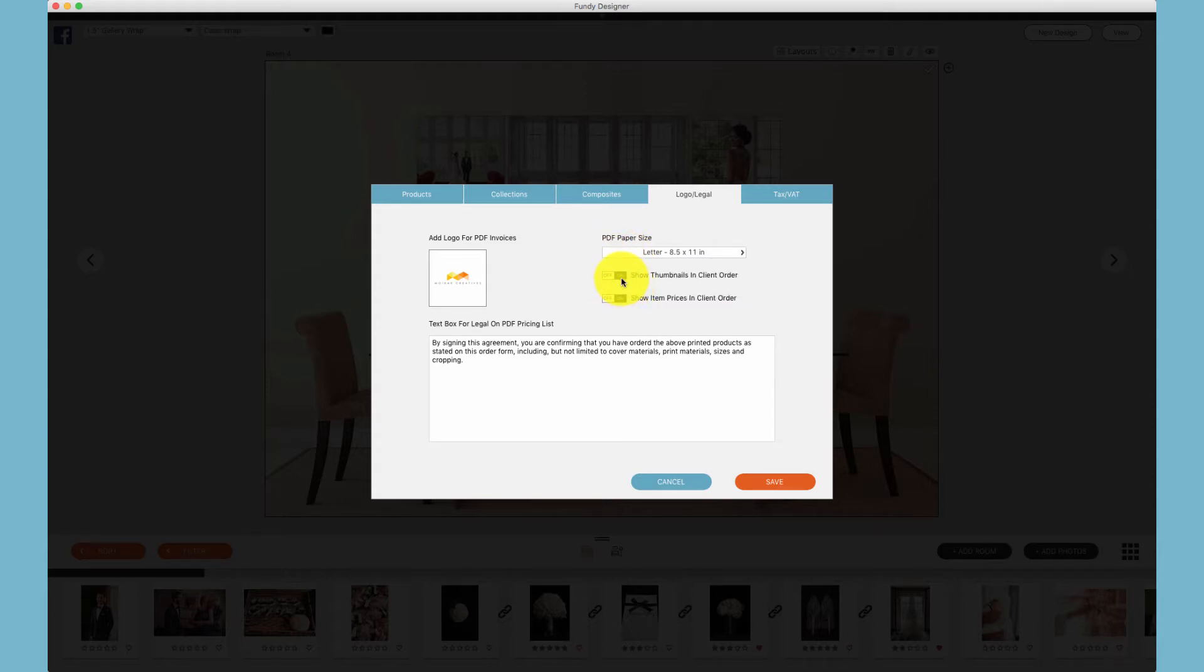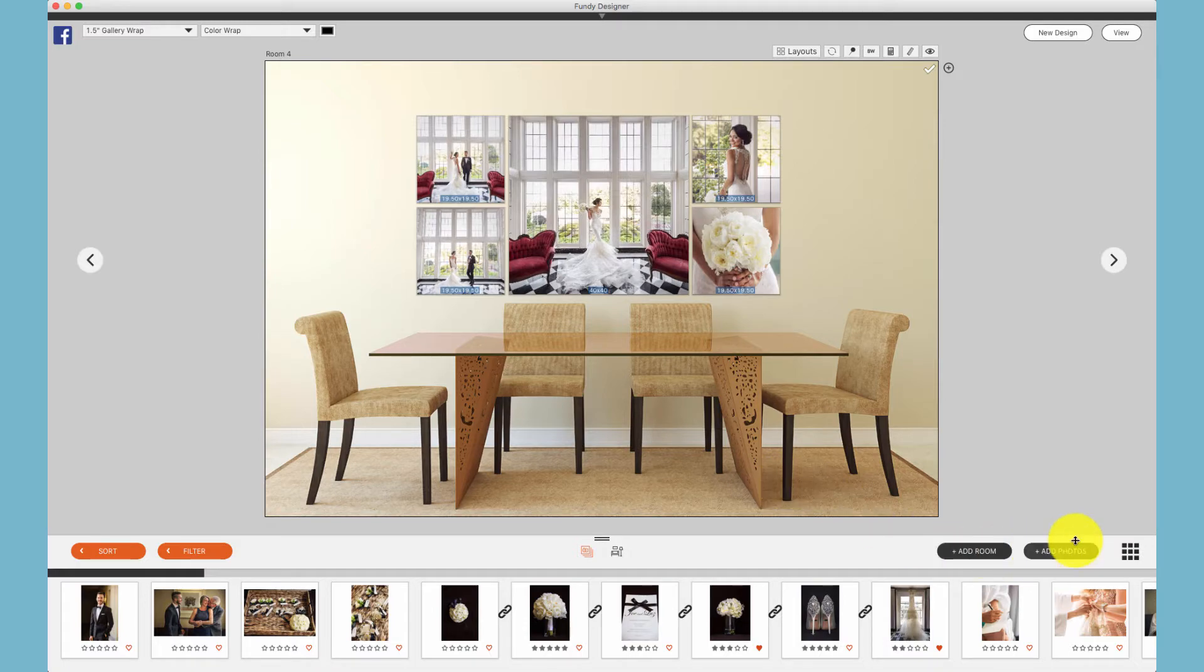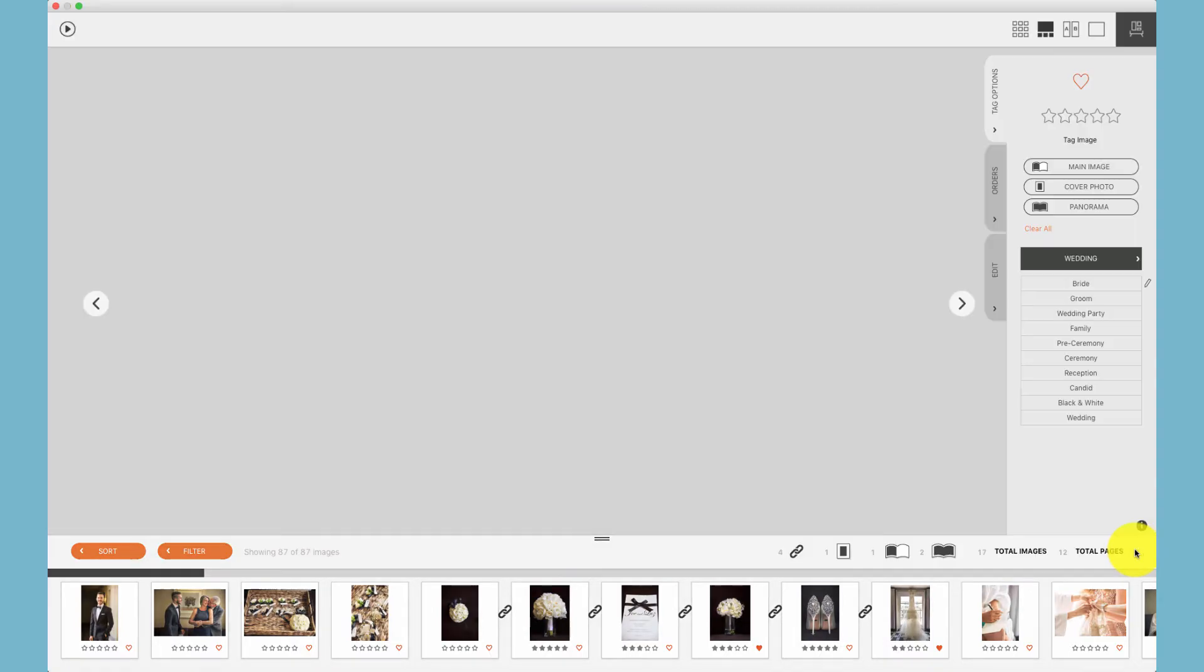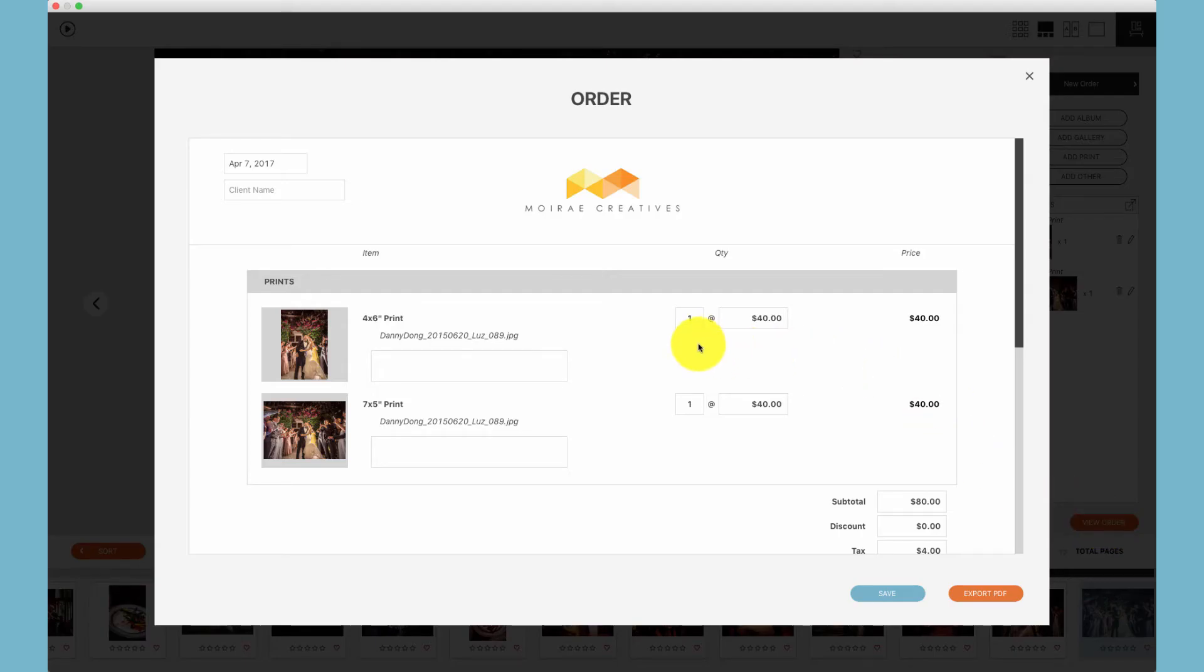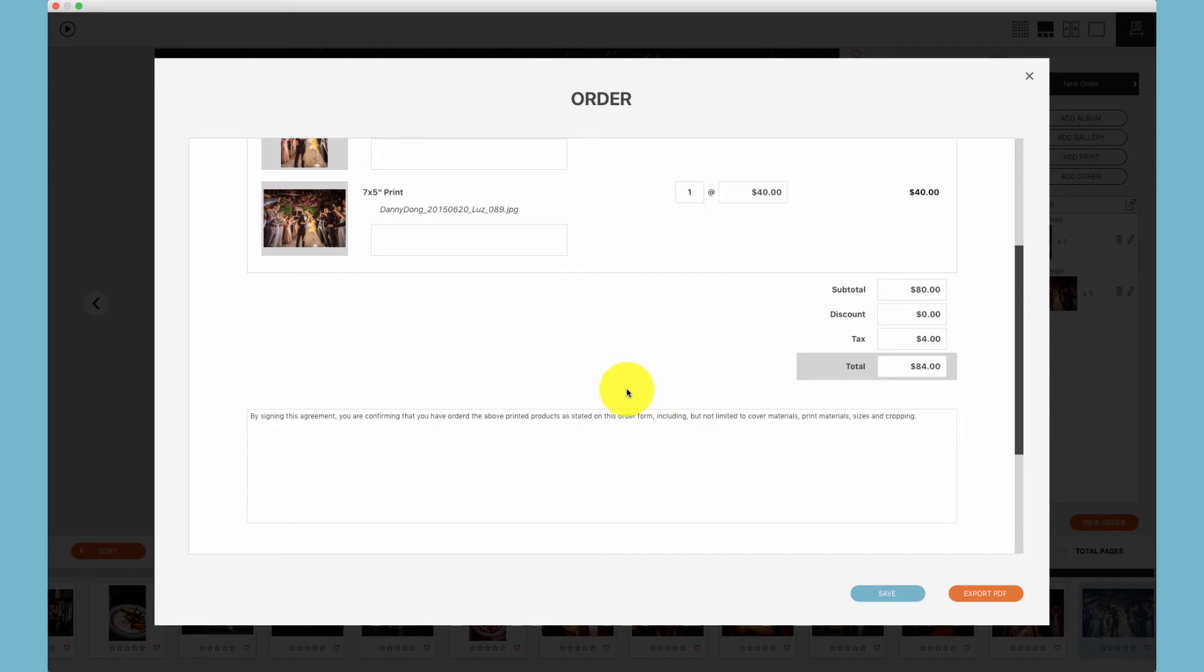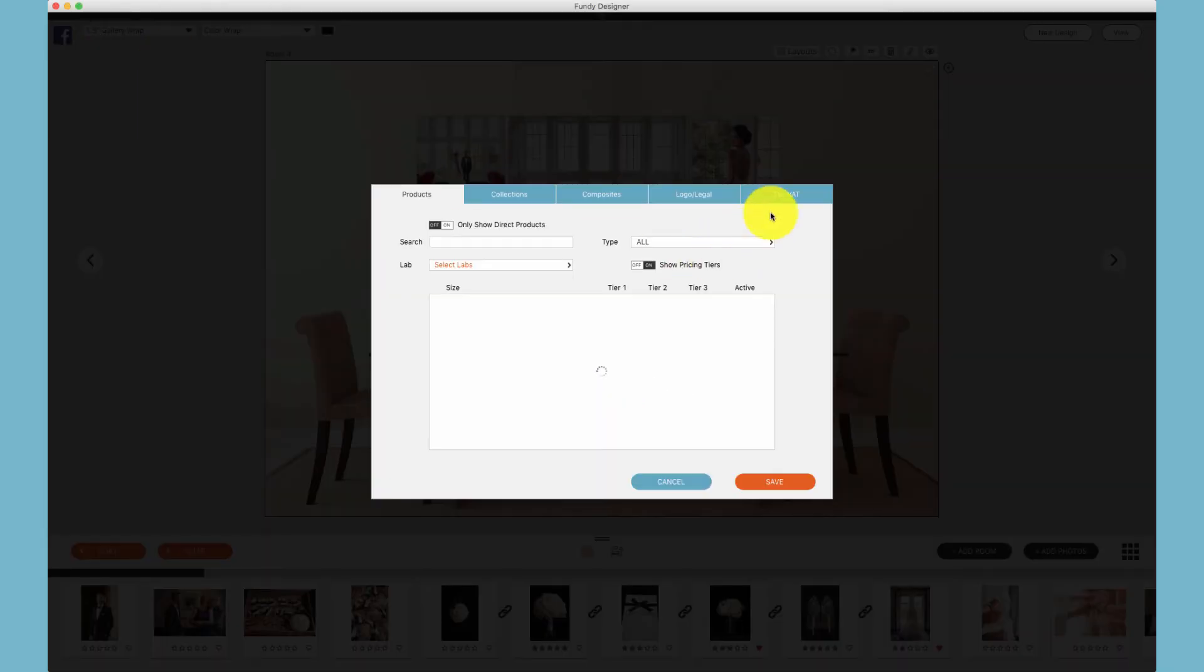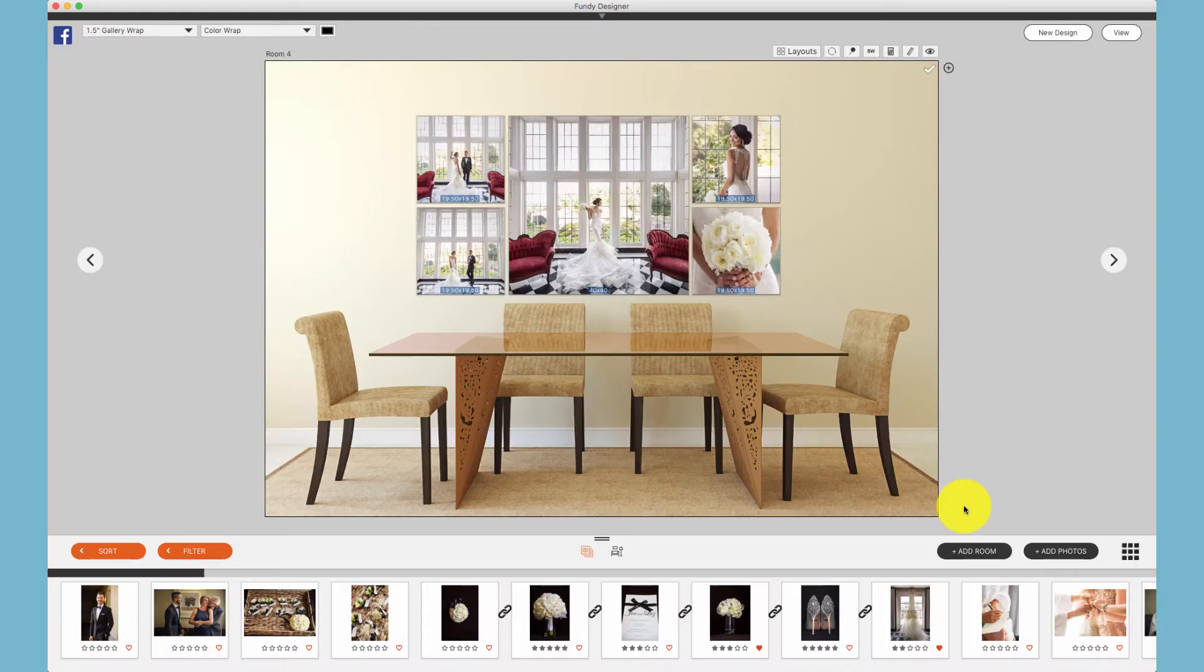You can toggle on and off your thumbnails and line item prices in the client order sheet, and also add your legalese for your order sheet. To show you what this looks like, let's go ahead and view the order. Here we can see the thumbnails and the line item prices as well as the legalese. Now let's toggle off both of these items so you can see the difference.